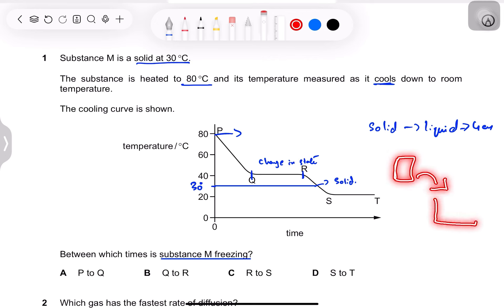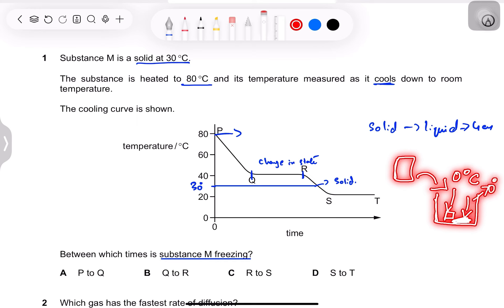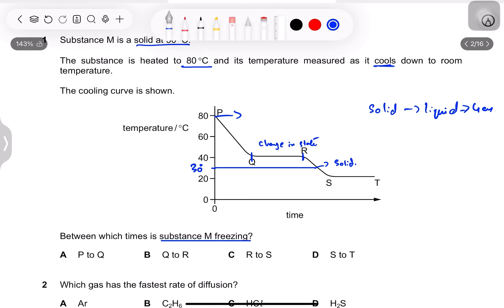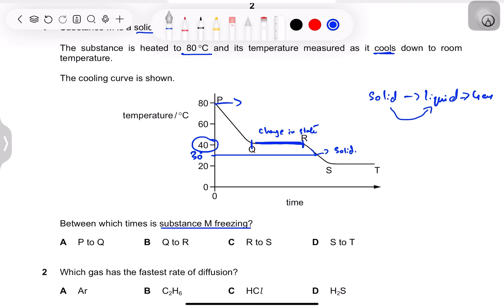For example, in an ice-water mixture, both the ice and the melted water will be at zero degrees as long as they are in mixed form — because energy is being used to break bonds. So if we heat it beyond this temperature, at 40 degrees the change of state is taking place — solid becomes liquid. The question asks between which times substance M is freezing, meaning from liquid to solid.